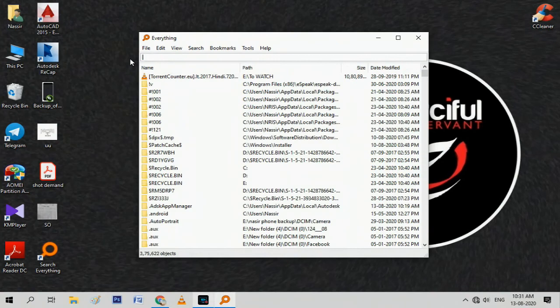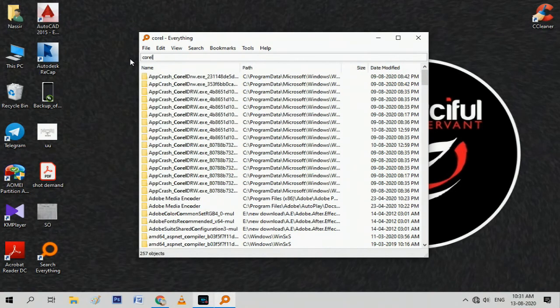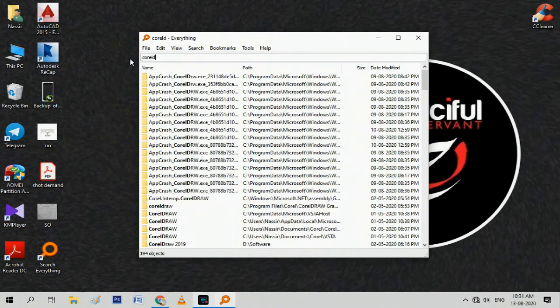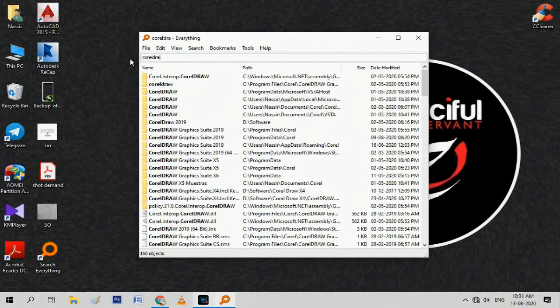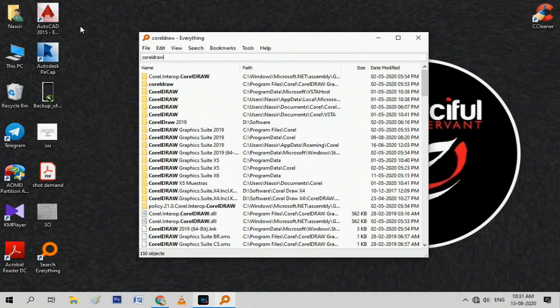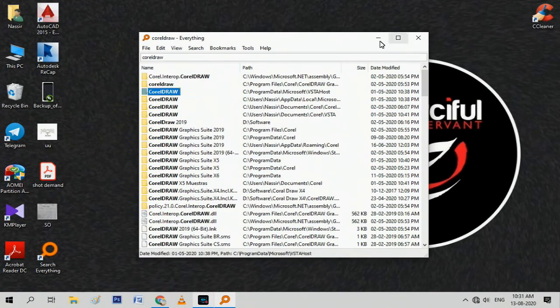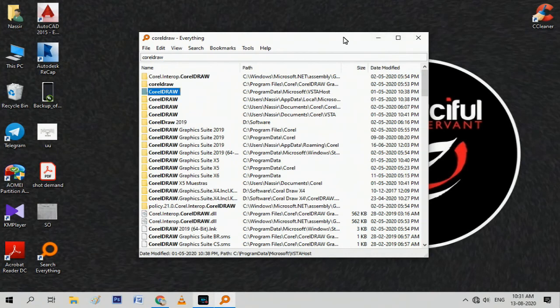Let's search for one of my software programs which I can't find on my computer. Well, here it is. Now it's just so easy to find anything on my computer.